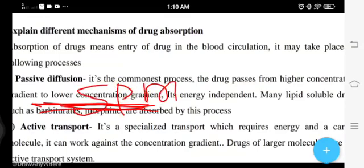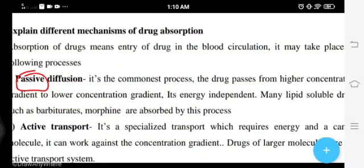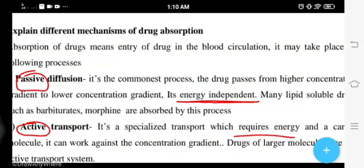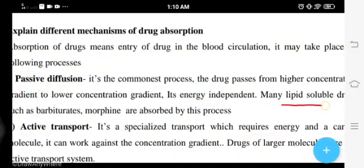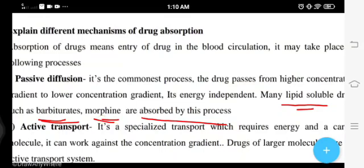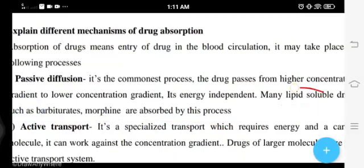Transport takes place without a semi-permeable membrane — that is called passive diffusion. The term 'passive' indicates that it does not require energy, meaning it is energy independent. Mainly lipid soluble drugs such as barbiturate and morphine are absorbed by this process.